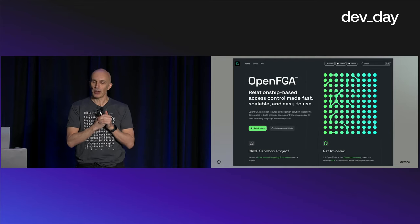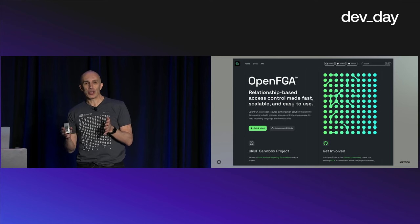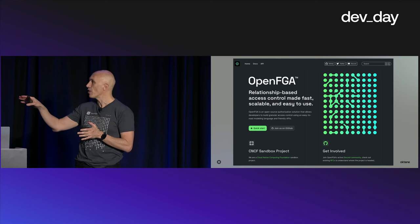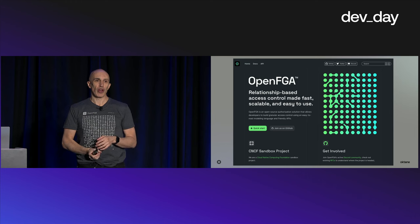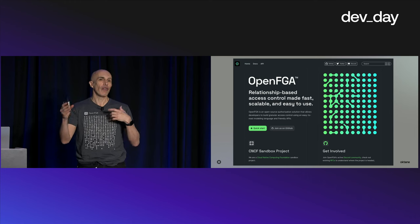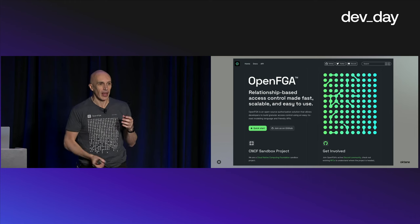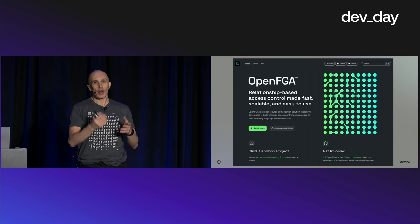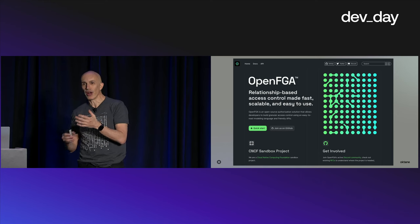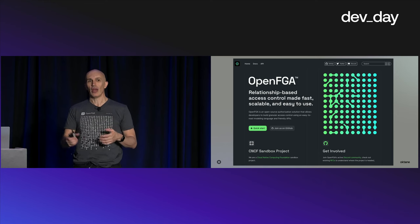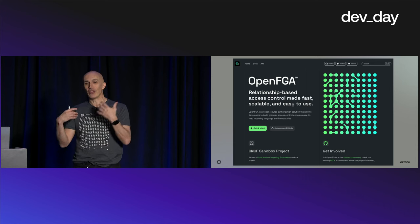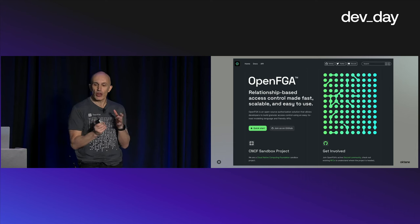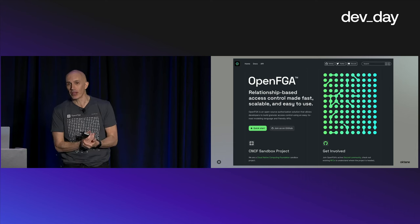We launched this in June last year and donated that project to the Cloud Native Computing Foundation, which is an organization that owns a lot of the cloud native infrastructure like Kubernetes, Prometheus, Istio, and a lot of the things that you may be using today as part of your application infrastructure. We are the main contributors to that project.